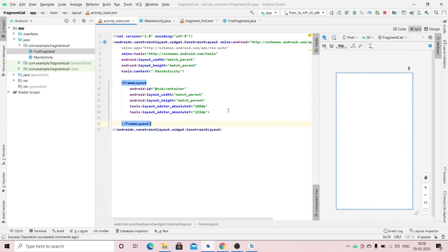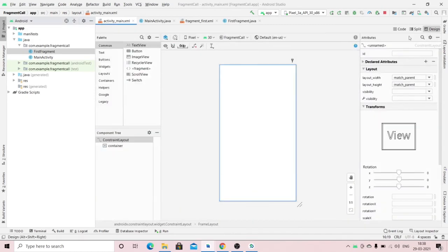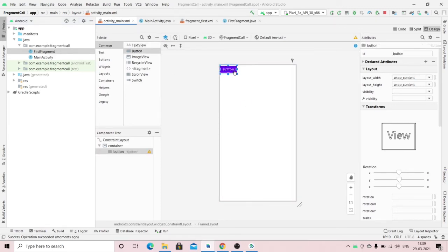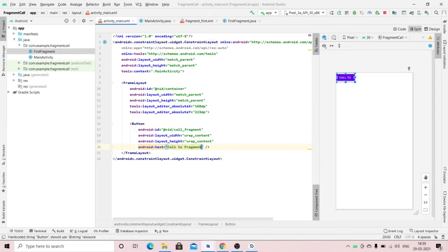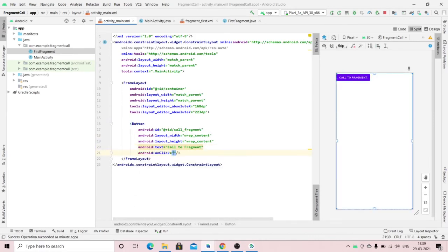Now we will see how to call the fragment from a button click. I'm adding a button to the layout. We'll set the button text and specify an onClick attribute.